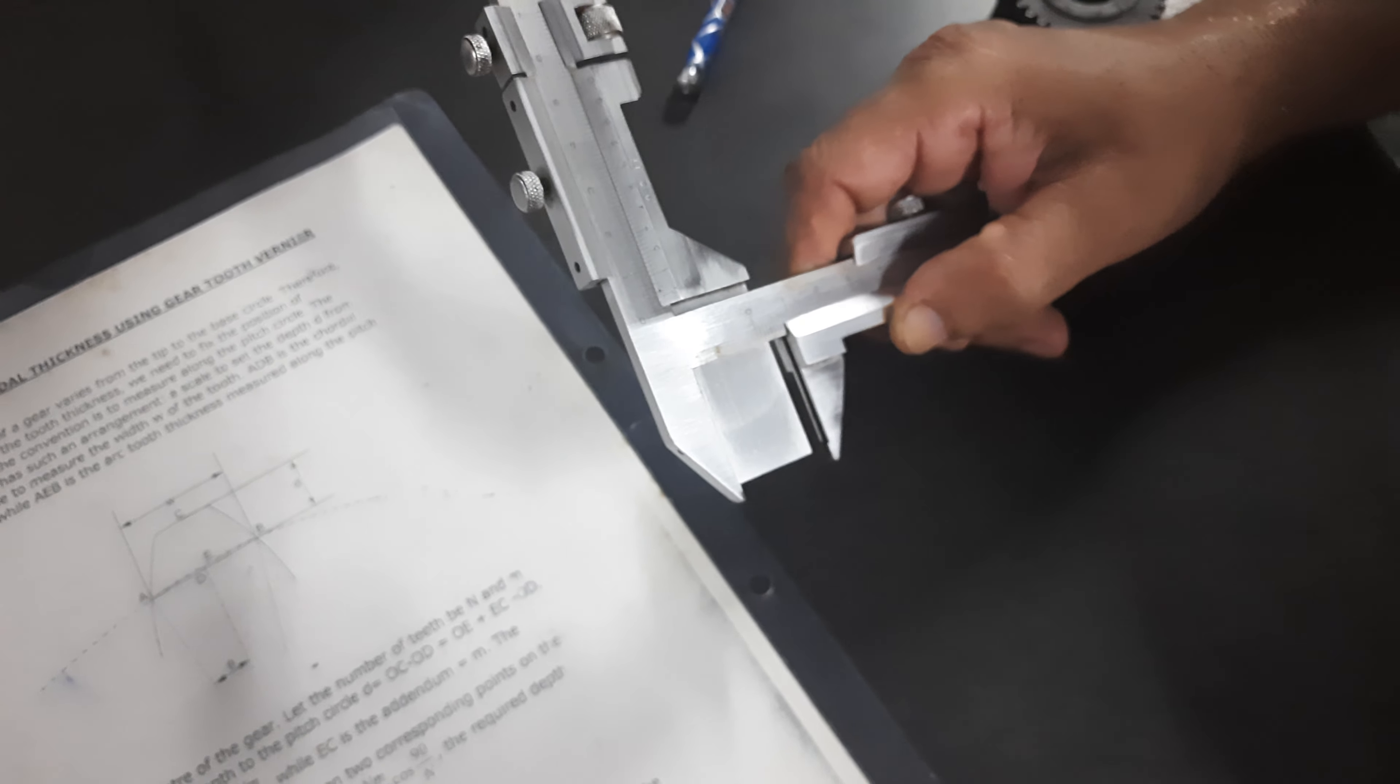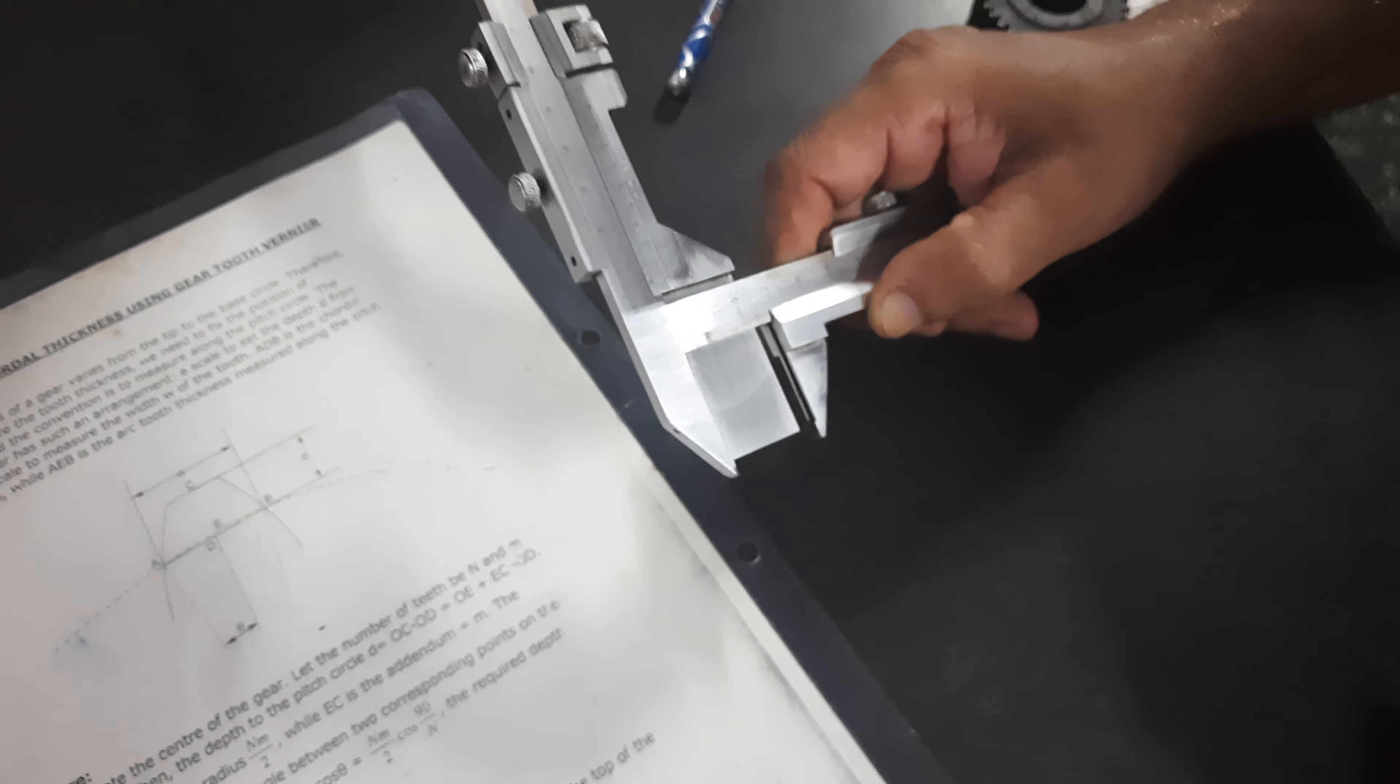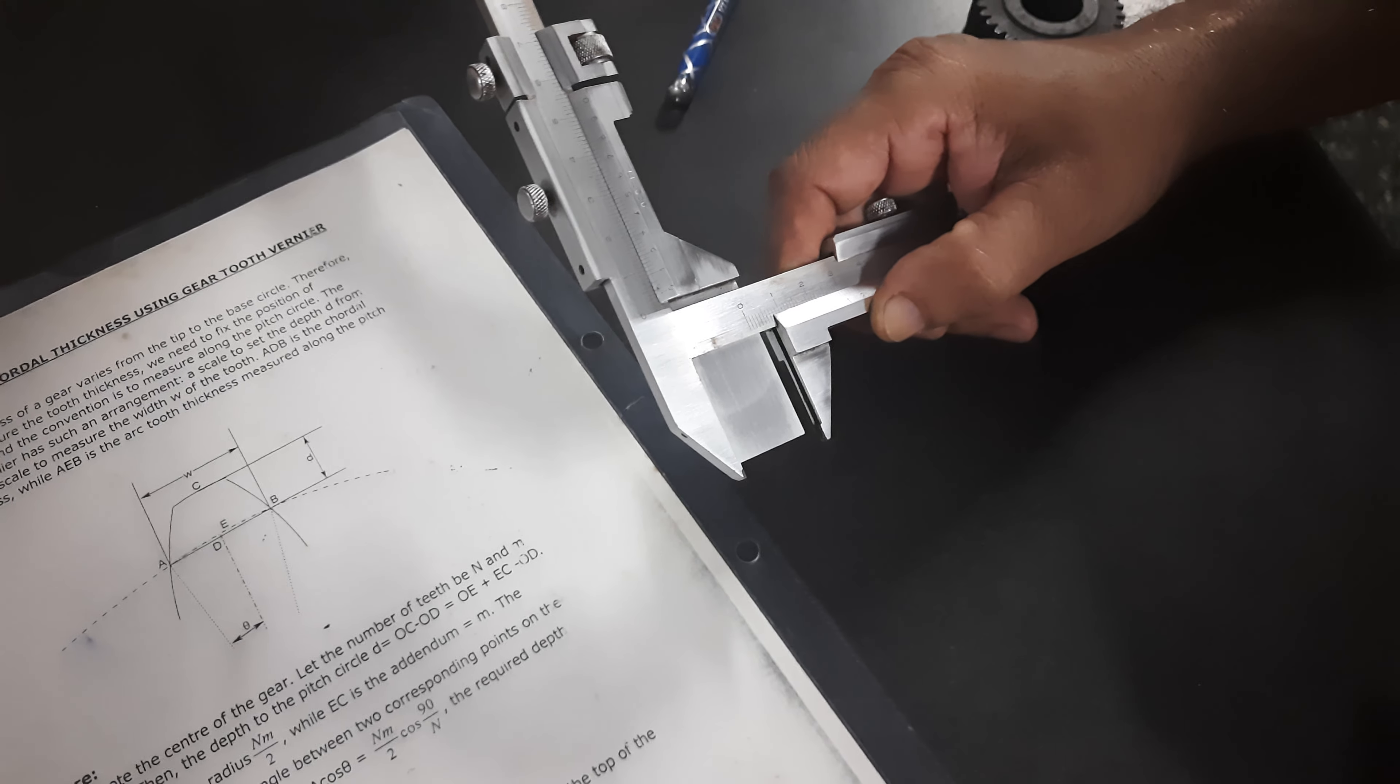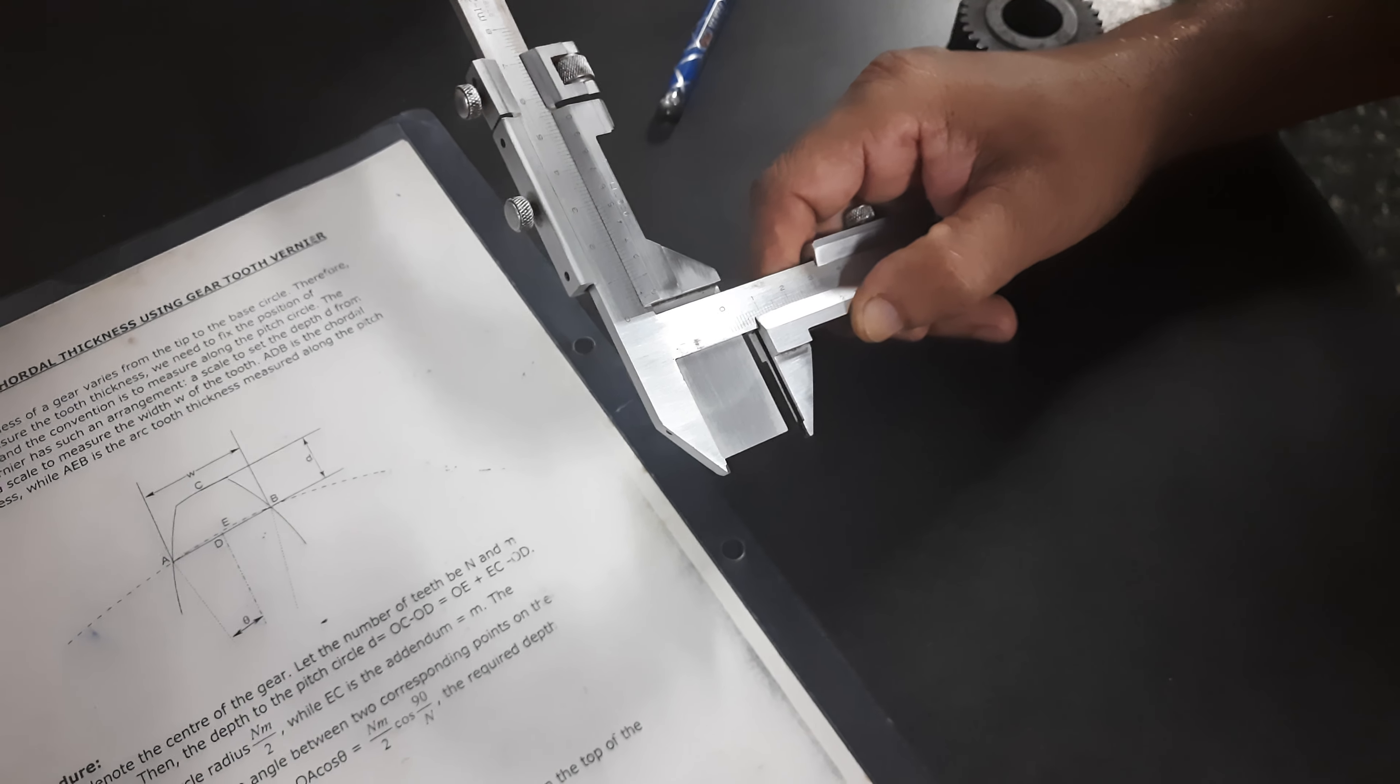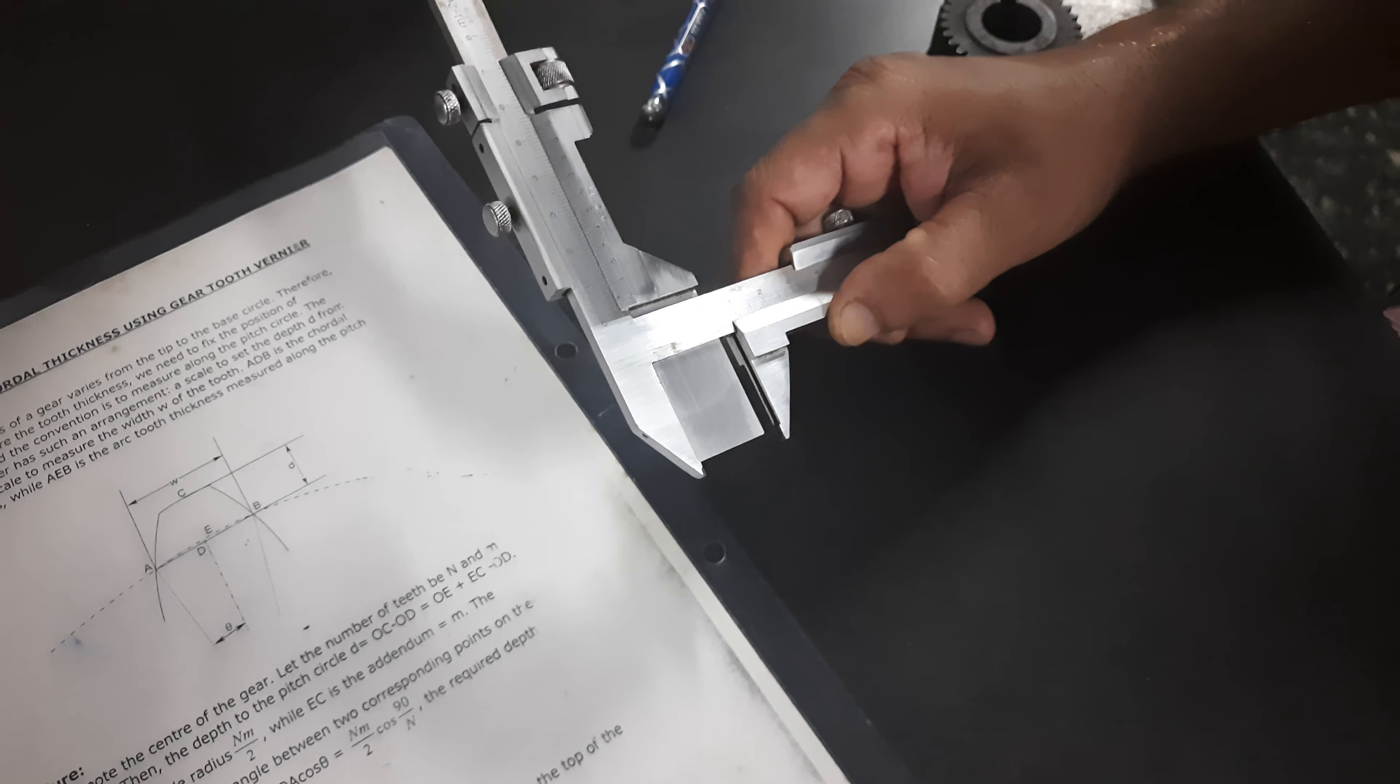So that can be used. So by using this instrument, gear tooth vernier caliper, we can find out the chordal tooth thickness.